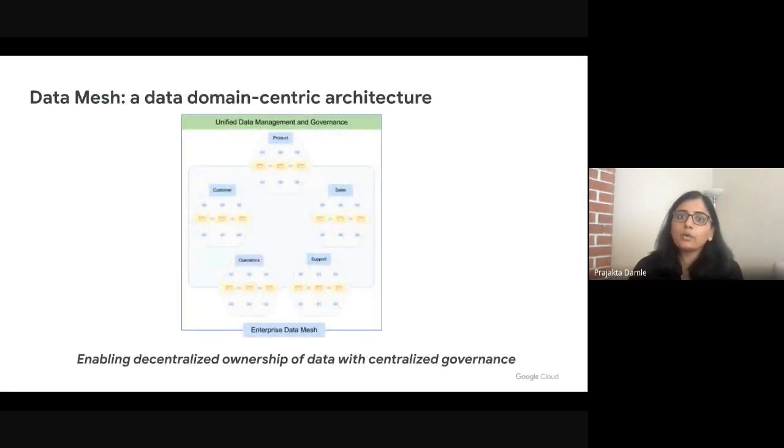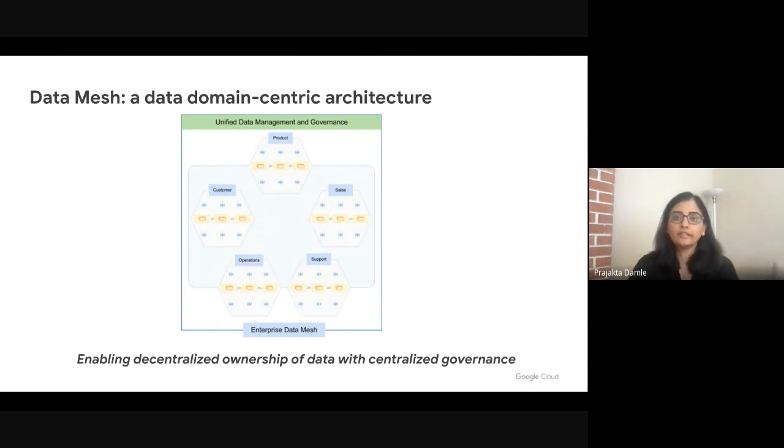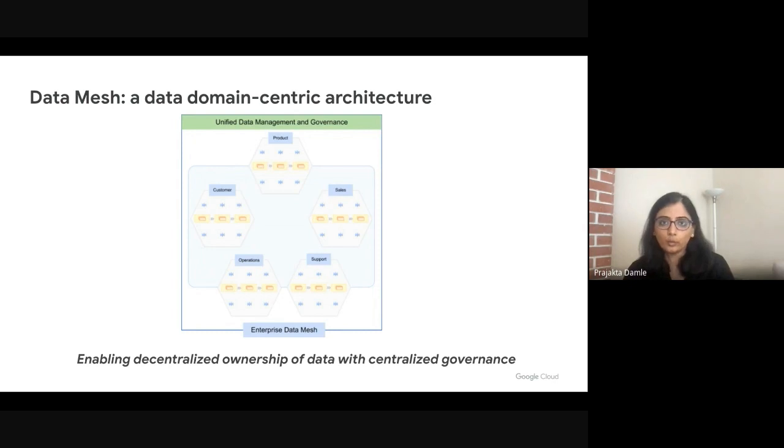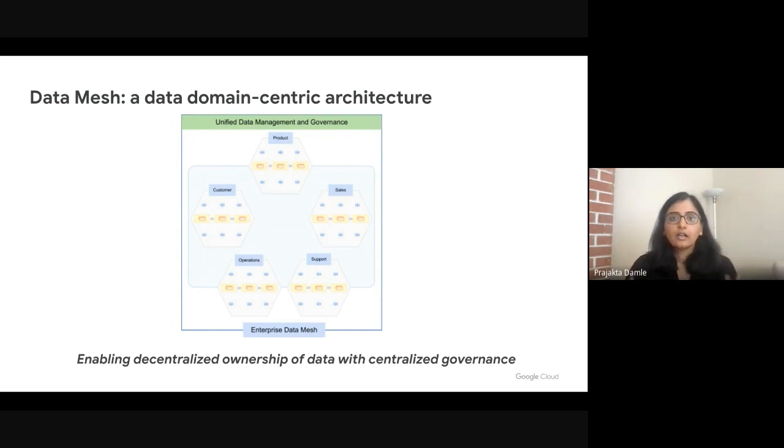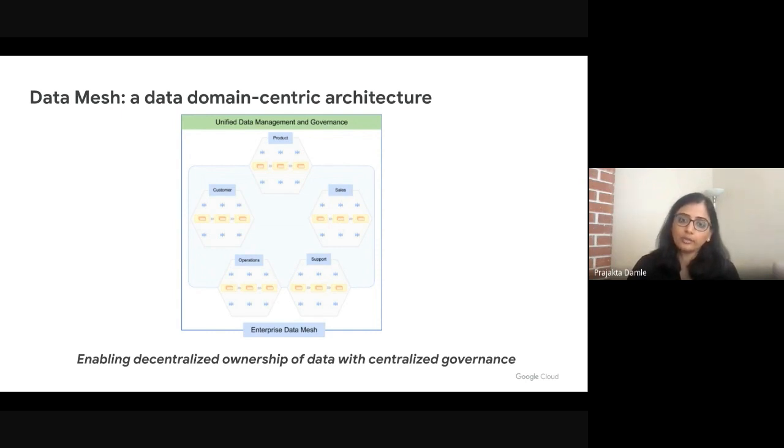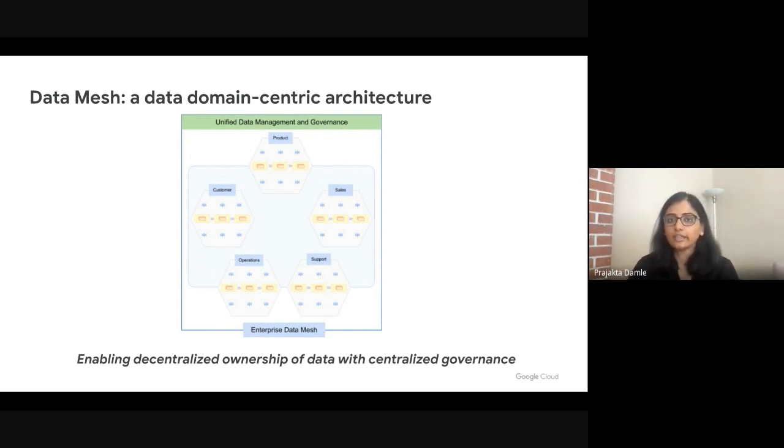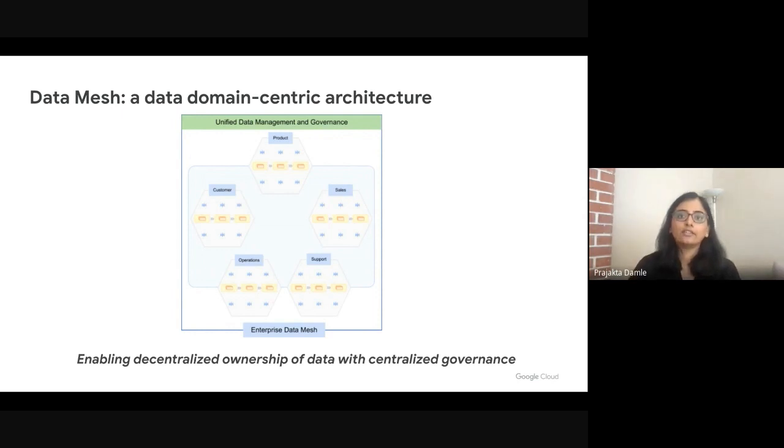And that is exactly what a data mesh architecture provides. A data mesh architecture is built around the business context and the business domain within your organizations where you can create logical data domains, independently allow your data owners and producers to manage data based on those domains, but still have the ability to centrally monitor your data across domains, enable interoperability and access to this data, and centrally govern this data.